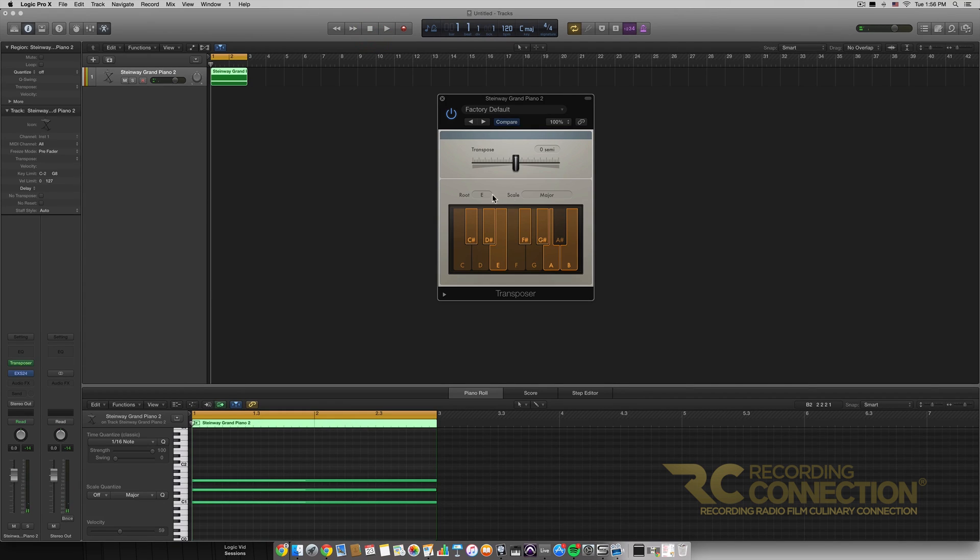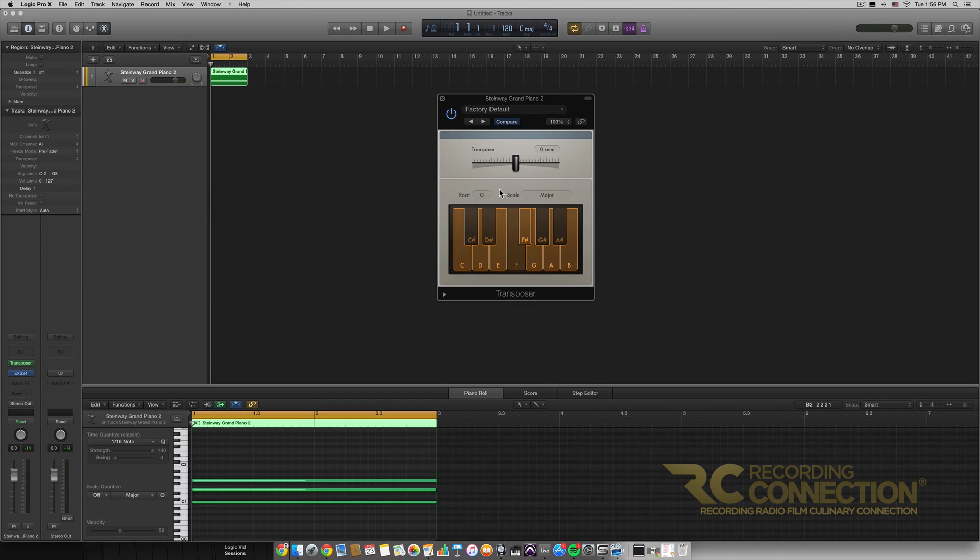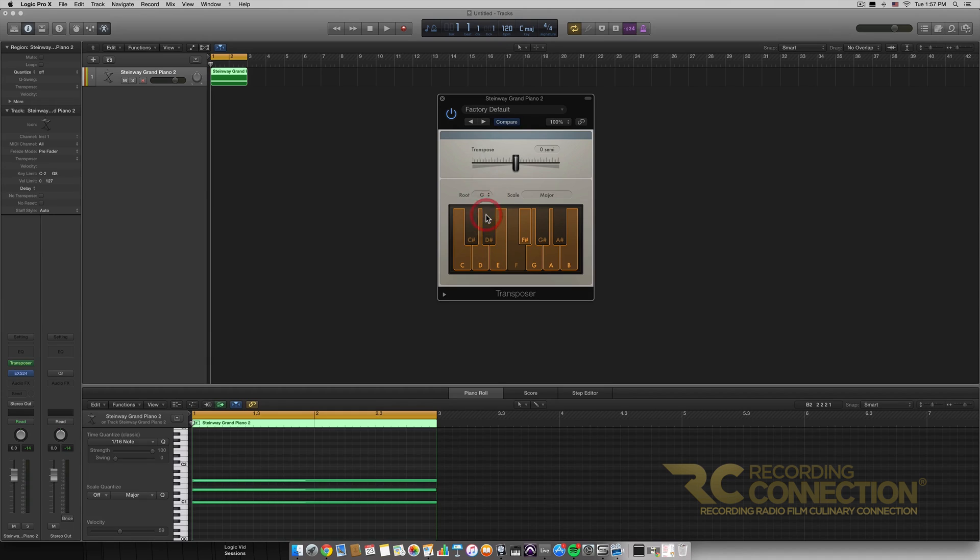Because what's actually happening is as we change this, it's going to be changing the notes and making sure they're in the correct scale.